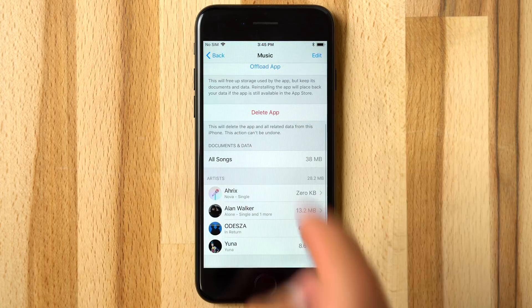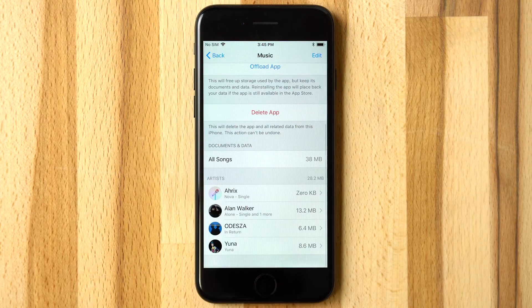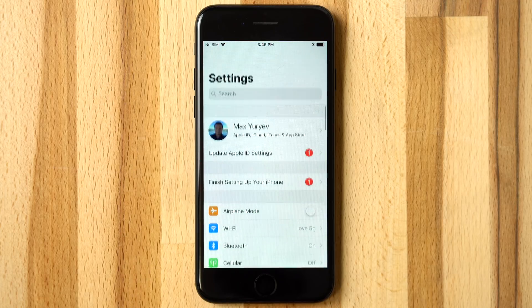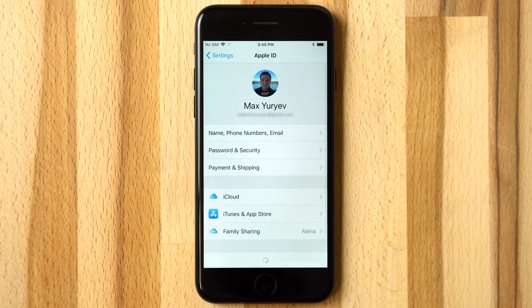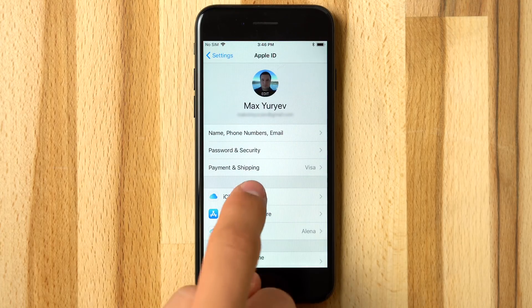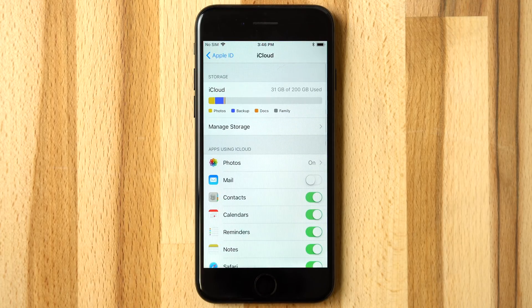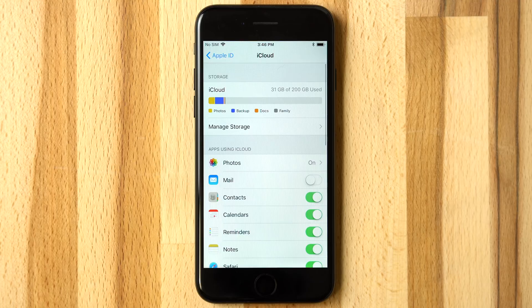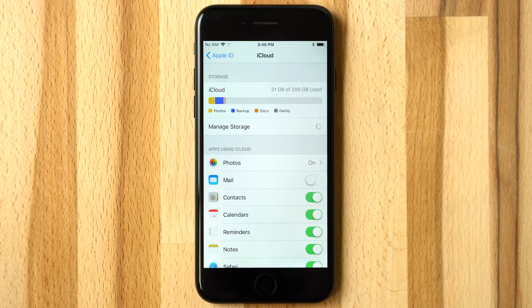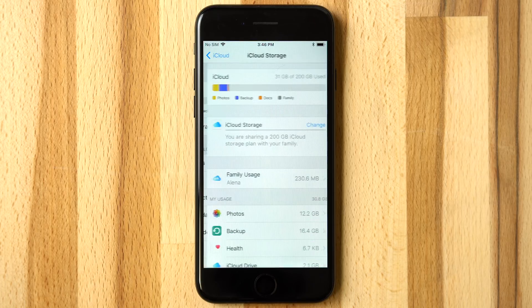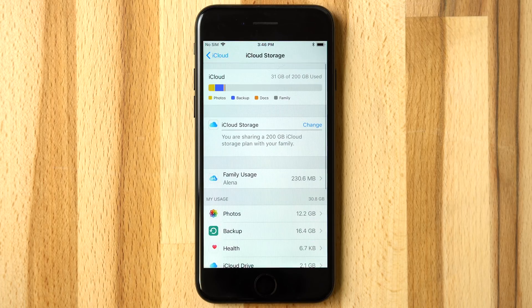If all these storage saving options aren't enough, head back into the iCloud settings by tapping on your Apple ID, and then on iCloud. From there, see which apps are using iCloud and how much storage they're using. Tapping into Manage Storage, the current iCloud plan is displayed.